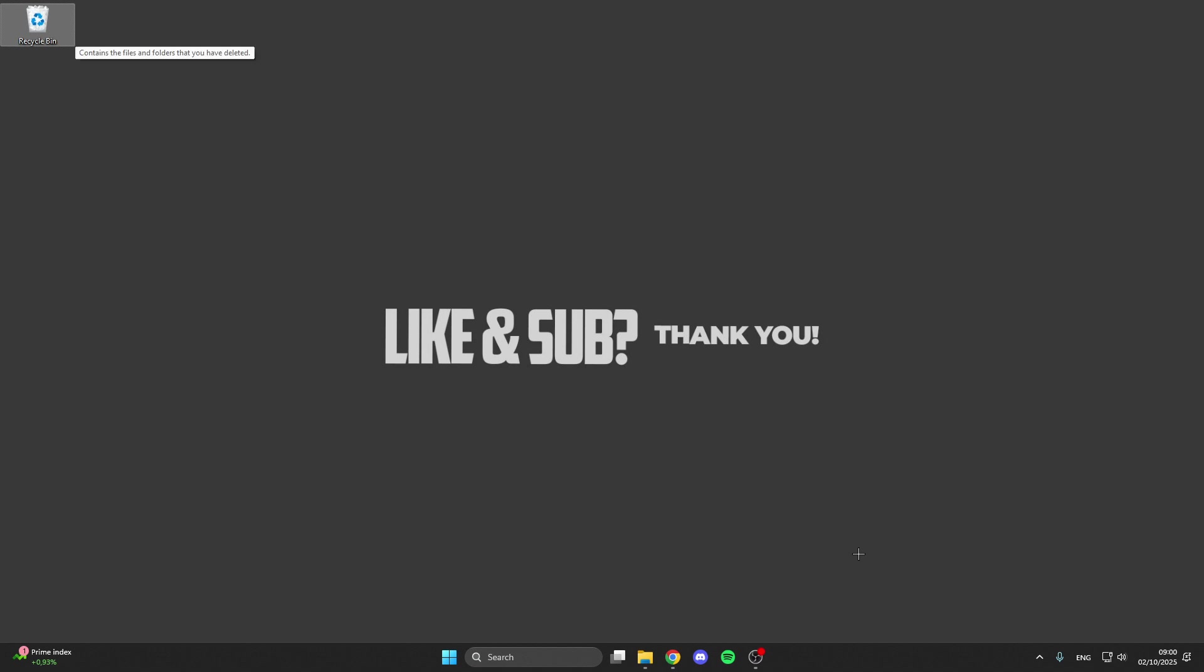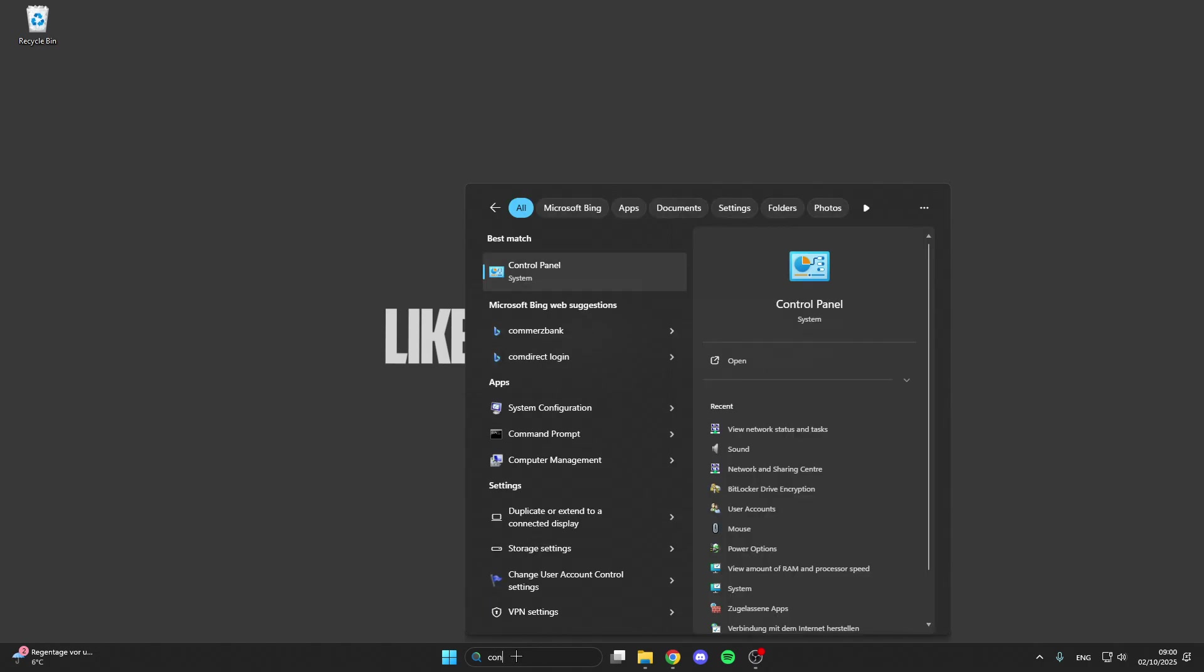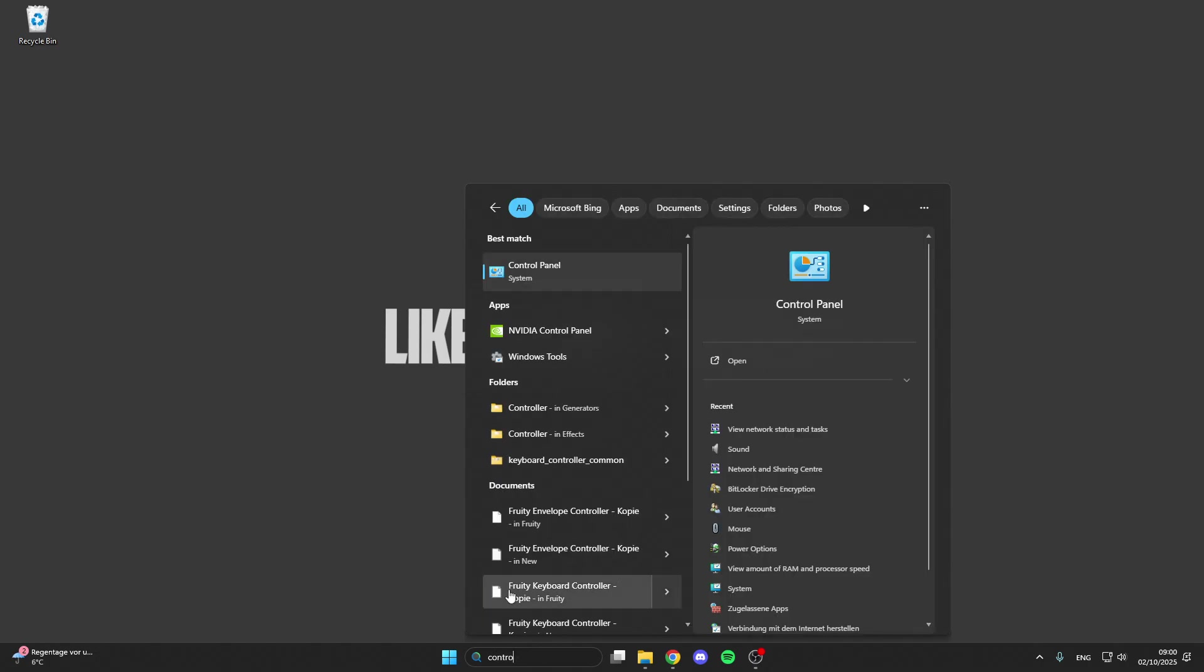In today's video I want to show you guys how we can fix ping or internet problems in Battlefield 6. For the first step, go into the search bar and look for the control panel.